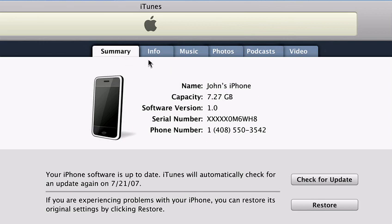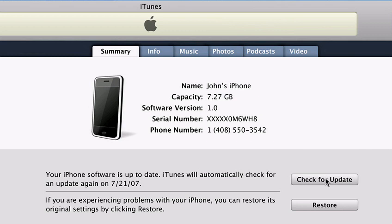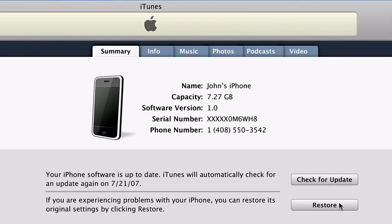Summary, Info, Music, Photos, Podcasts, and Video. The Summary tab displays basic information about your iPhone, such as name, software version, serial number, and phone number. You can also check for any software updates or perform a software restore if necessary.